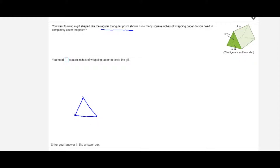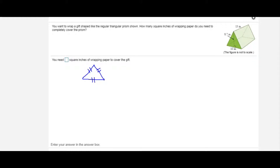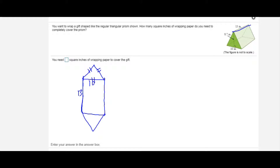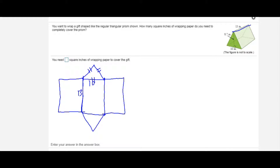Since this is a regular triangular prism, I'm going to draw the base — a triangle where all sides are 10. Then I'll draw a lateral face connected to it with a height of 13, since the height of the rectangle equals the height of the prism. Next I draw another triangle connected to that for the top base, then the front and back faces. There are many ways to draw a net.